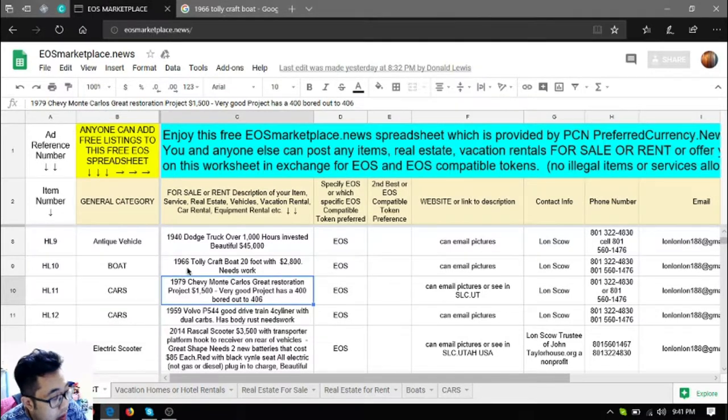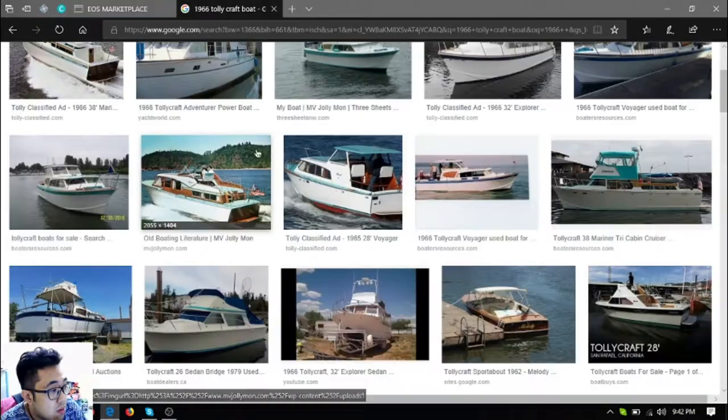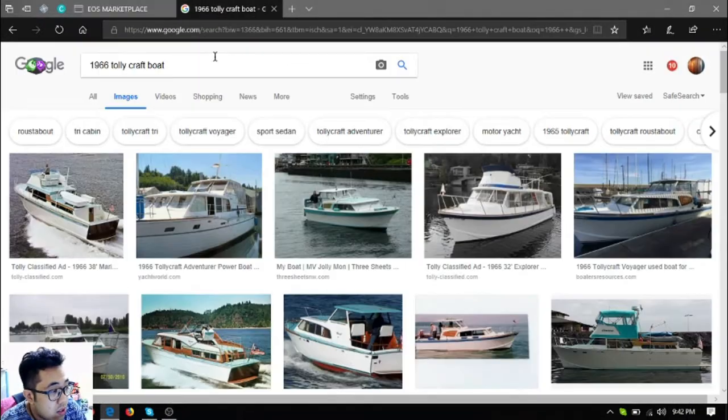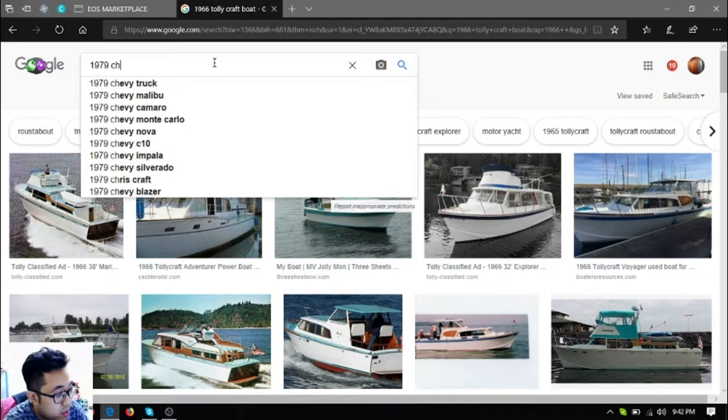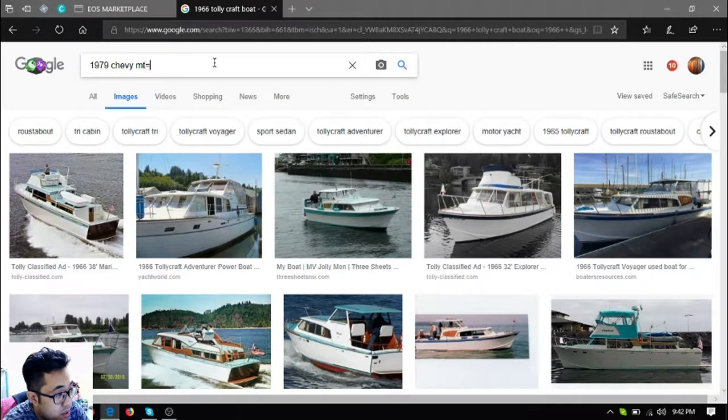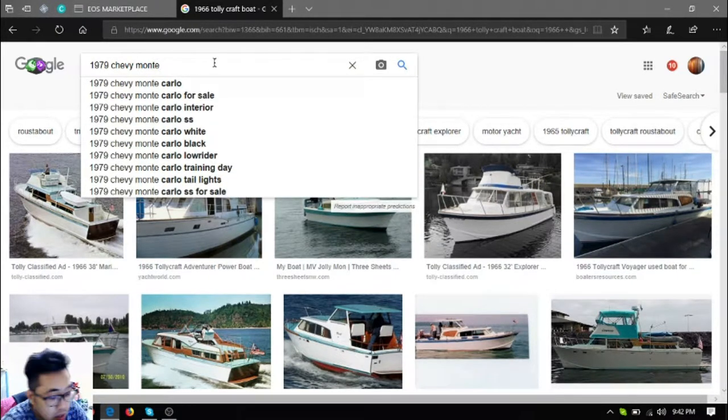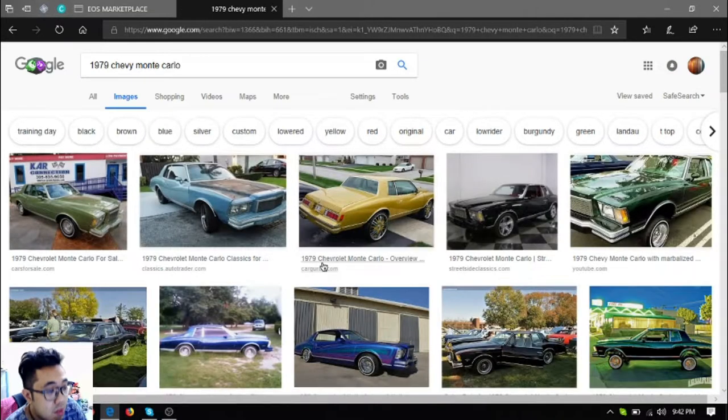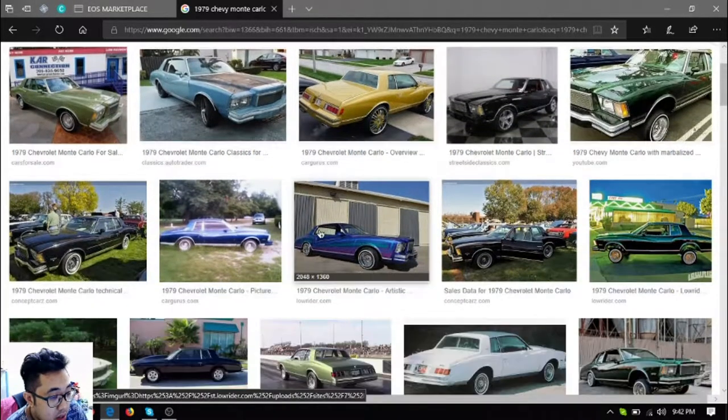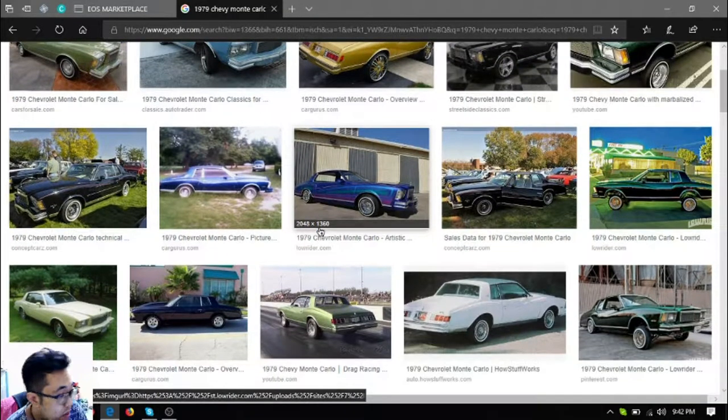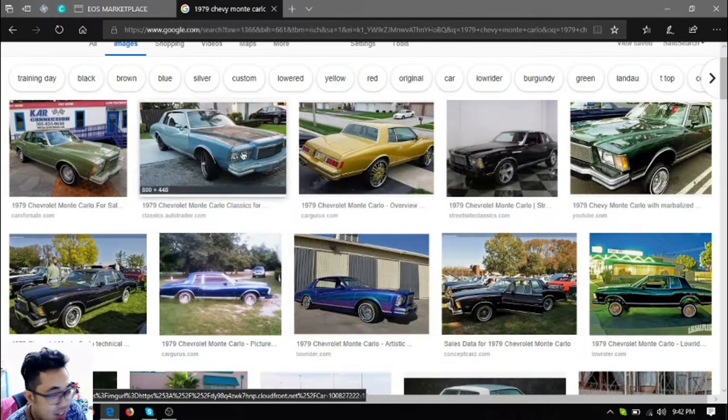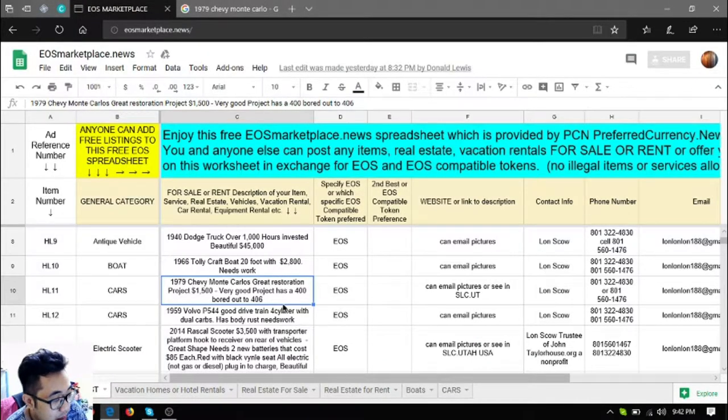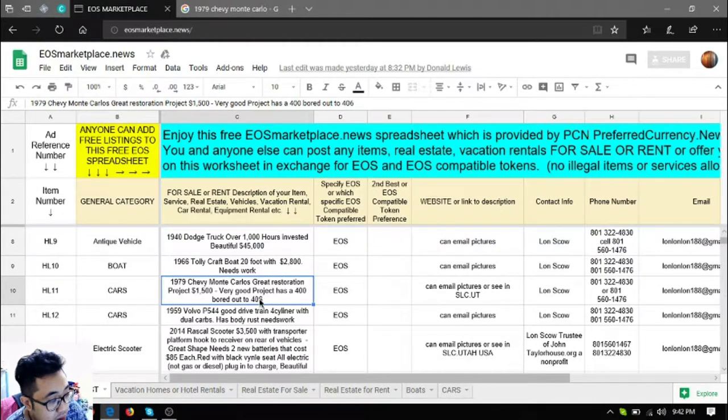The next one is a car, a 1979 Chevy Monte Carlo. This is the car, it's just like a James Bond car. So it's a great restoration project. It costs $1,500 US dollars. It has a 400 bored out to 406.